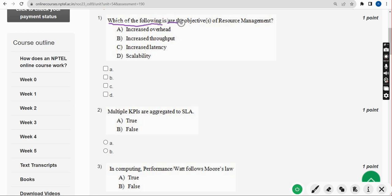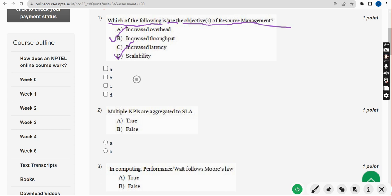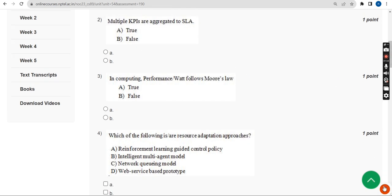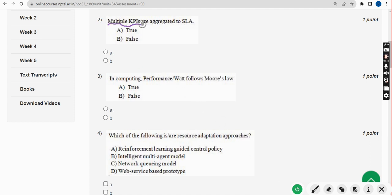Now let's see the first question — which of the following are the objectives of resource management? For the first question, there are two probable solutions: the first one is Option B and the other one is Option D. So mark Option B and Option D as correct answers for the first question. These are completely my probable solutions — if you think there should be any changes, please give your opinion in the comment section.